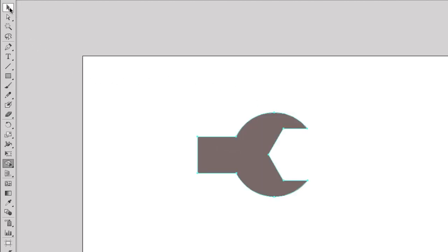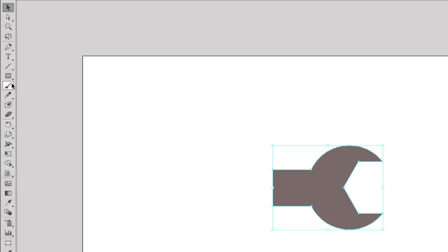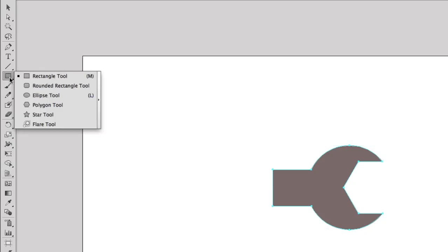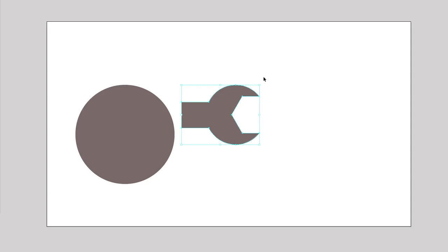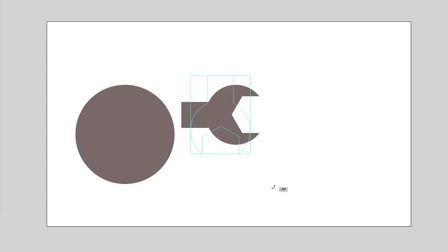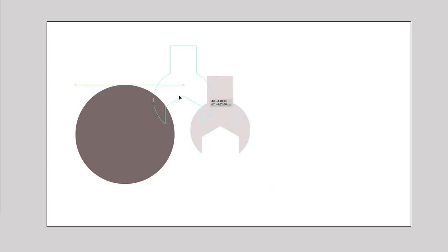So what we need to do now is to hold down the alt key, and then you can see we get a minus on there. So we need to subtract and then we just need to click and drag to combine these shapes. So now we've got our spanner. So the next step is to create another circle.